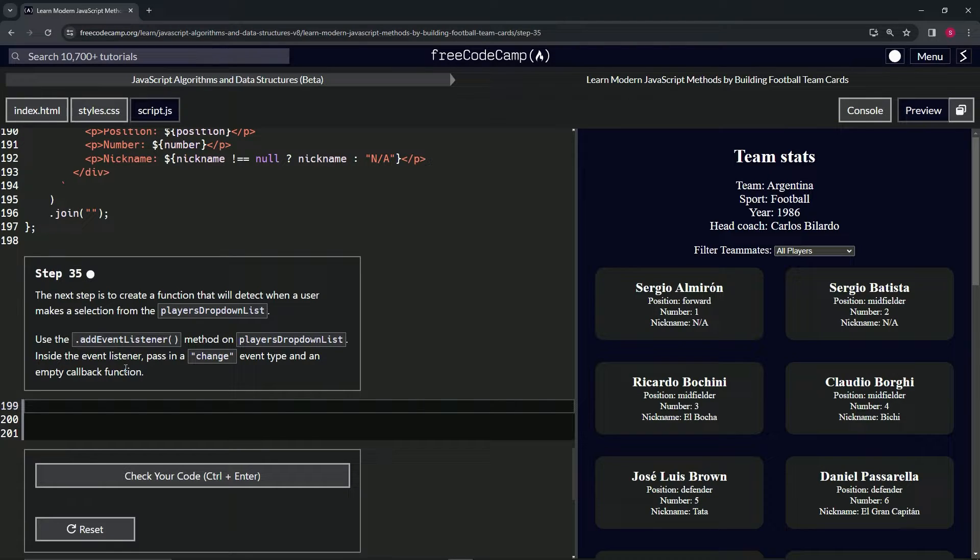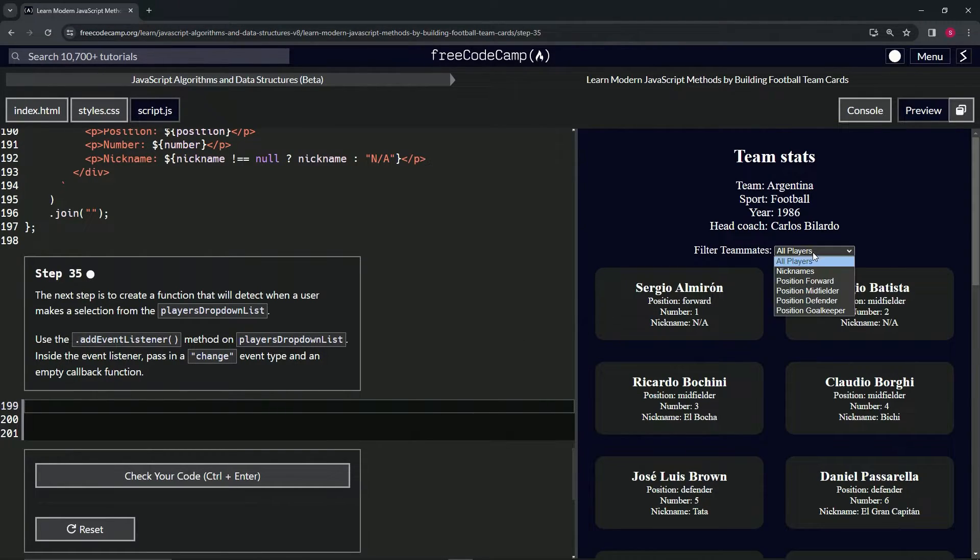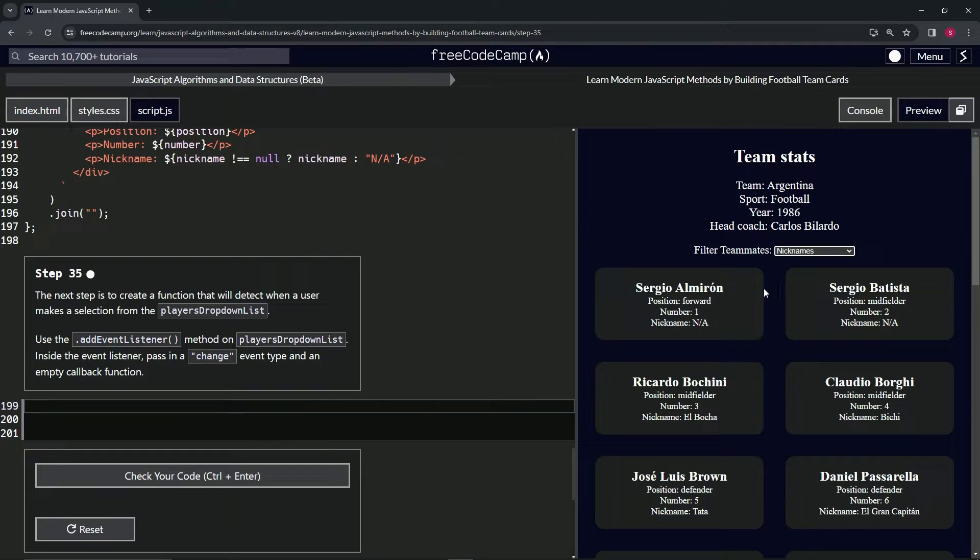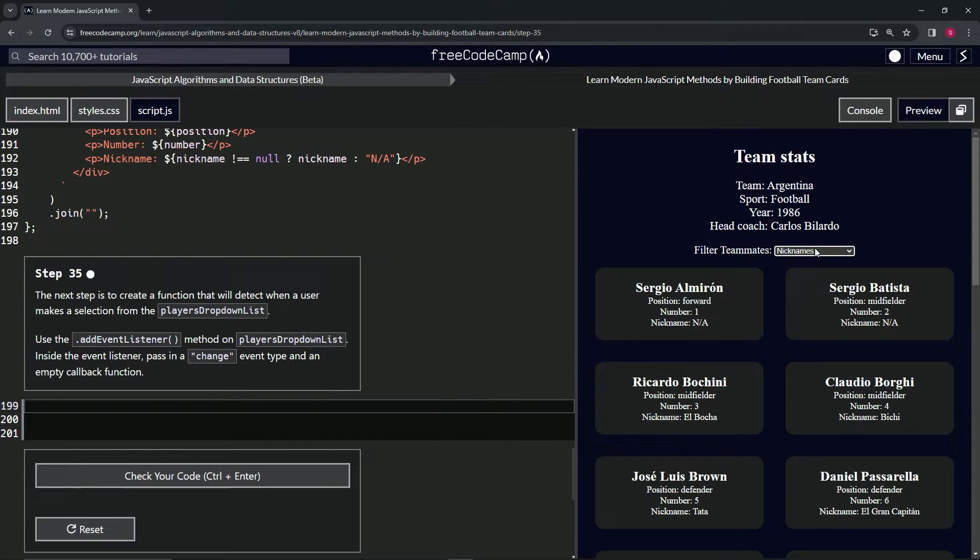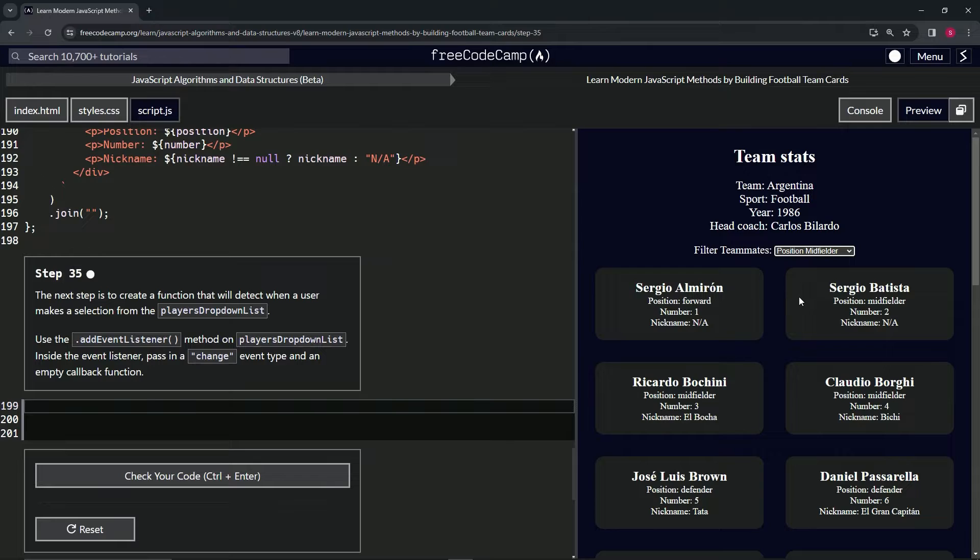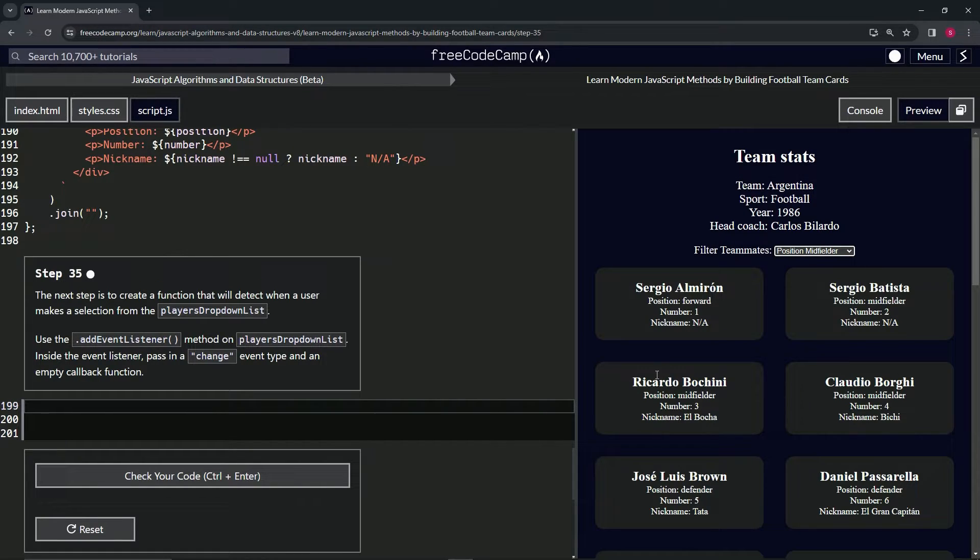So we're going to make it to where when we select nicknames it'll sort them by nicknames. When we select midfielder, it'll sort by midfielders, all that stuff right there.